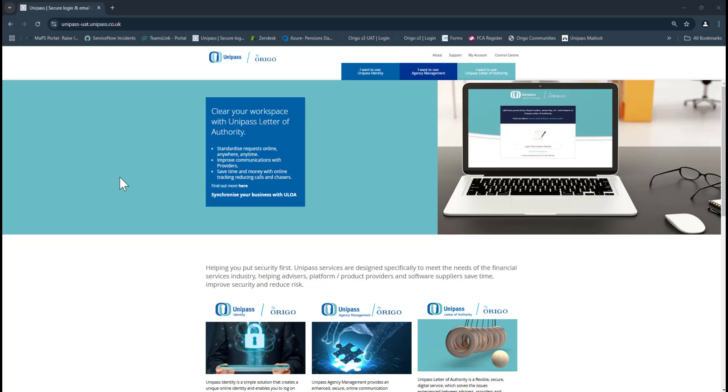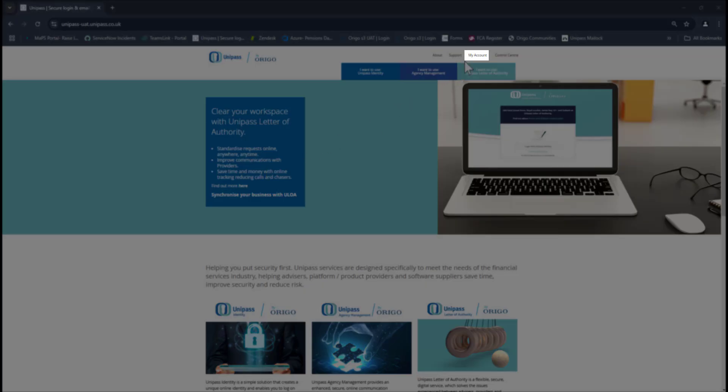To collect your Unipass certificate, just go to the Unipass website and select the option for My Account at the top right.